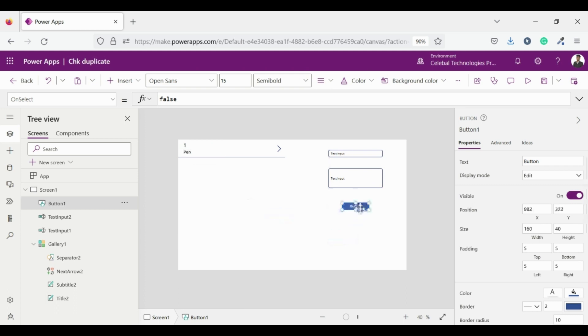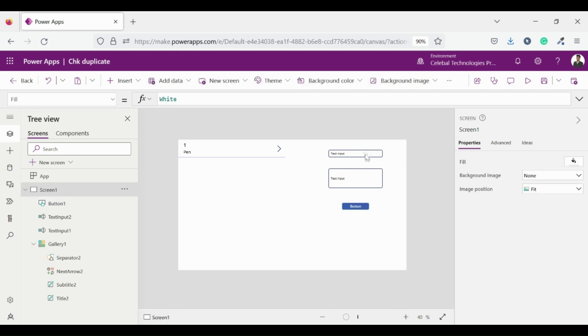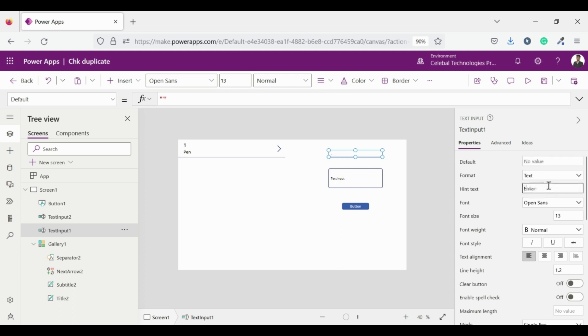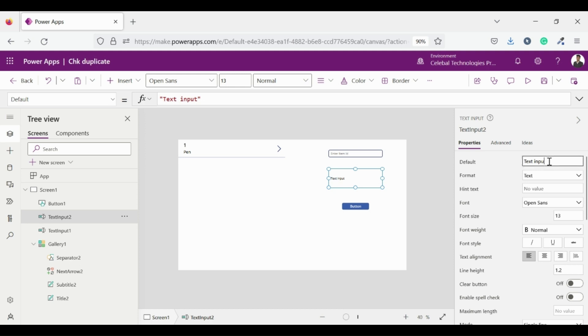Now insert a button and place it towards right. Go to text input 1 and clear the pre-populated text from the default field by going to the right side of the app. There you see all the settings regarding your text input field. And now enter the hint text as enter item ID. Now do the same for text input 2 and enter the hint text as enter item name.